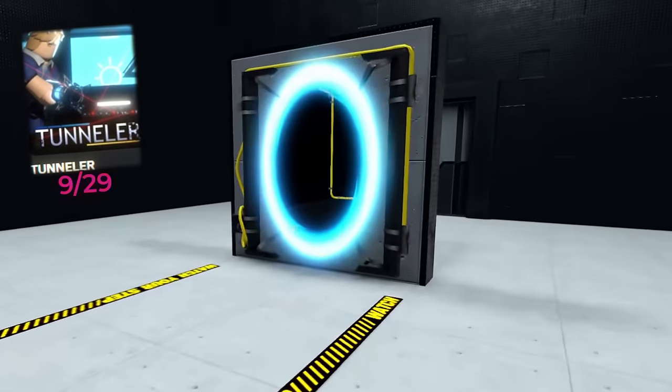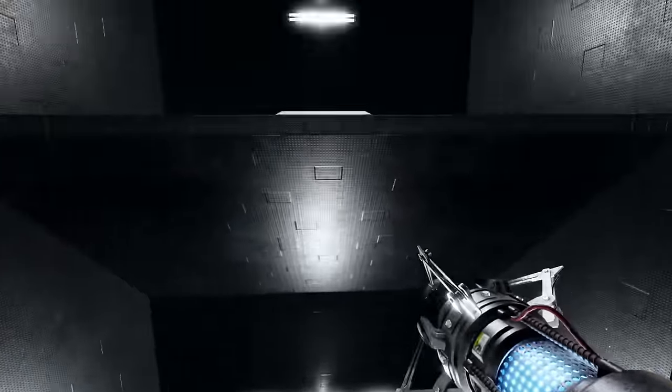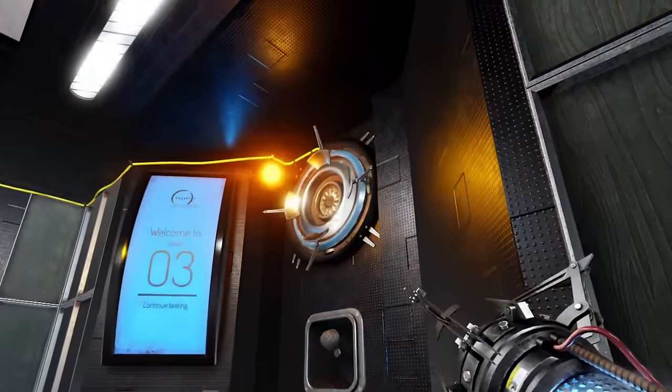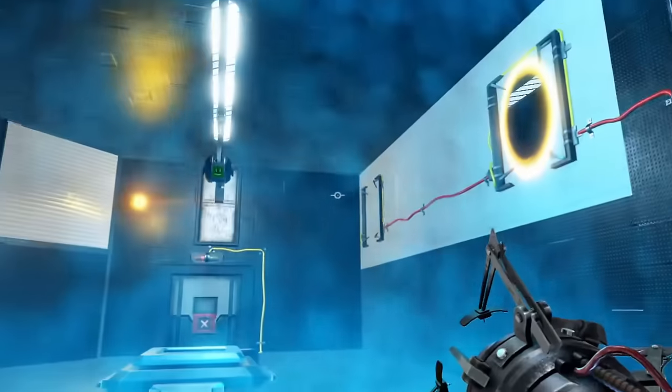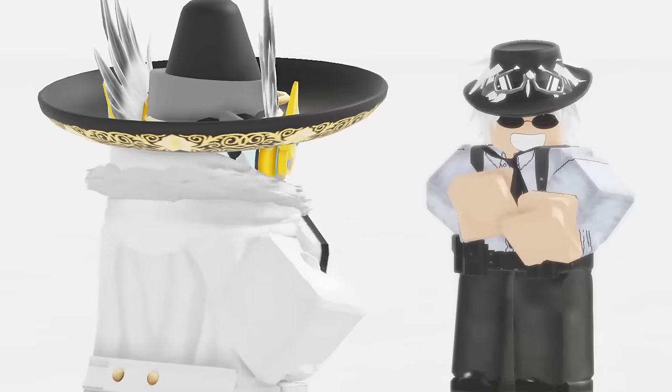Next, we have an amazing puzzle game called Tunneler. An extremely well-made recreation of the portal game series, where you must go through numerous puzzle rooms with the usage of blue and orange portals while solving multiple types of puzzles.